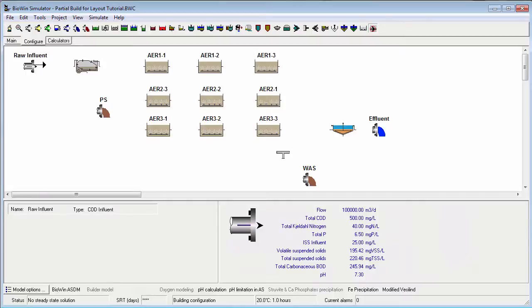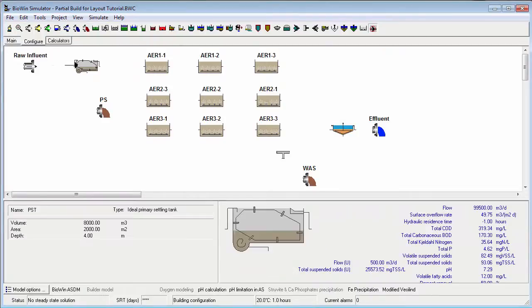As the mouse is moved towards the next flow sheet element, the cursor changes again to the pipe end cursor. We can point at the middle of the next element and click again to end the pipe. The pipe will connect to the element input.